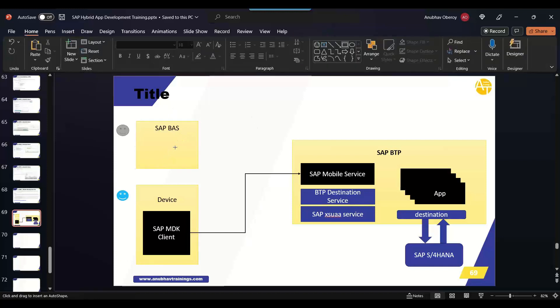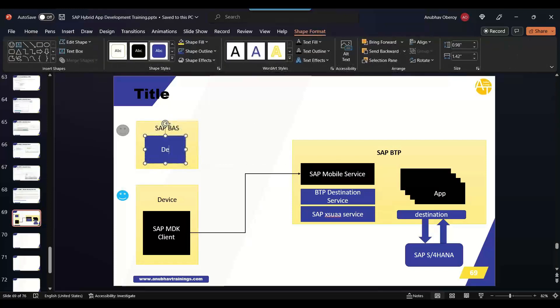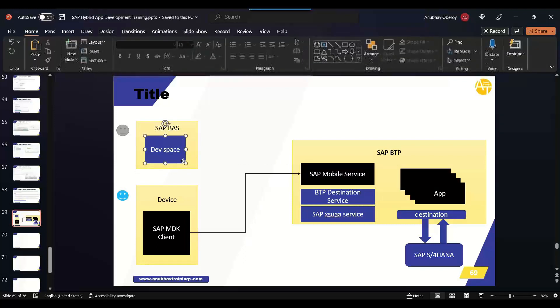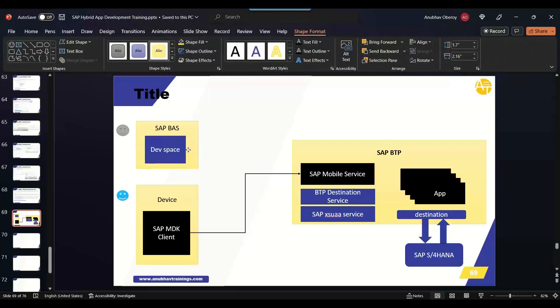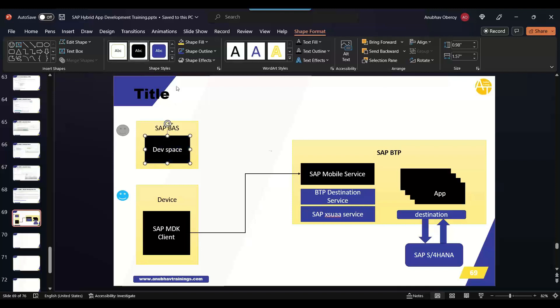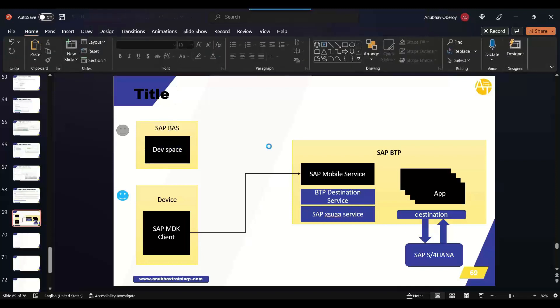Now we will create something called a dev space, which will have the required tooling in place to be able to develop our mobile application using SAP Mobile Development Kit, MDK.